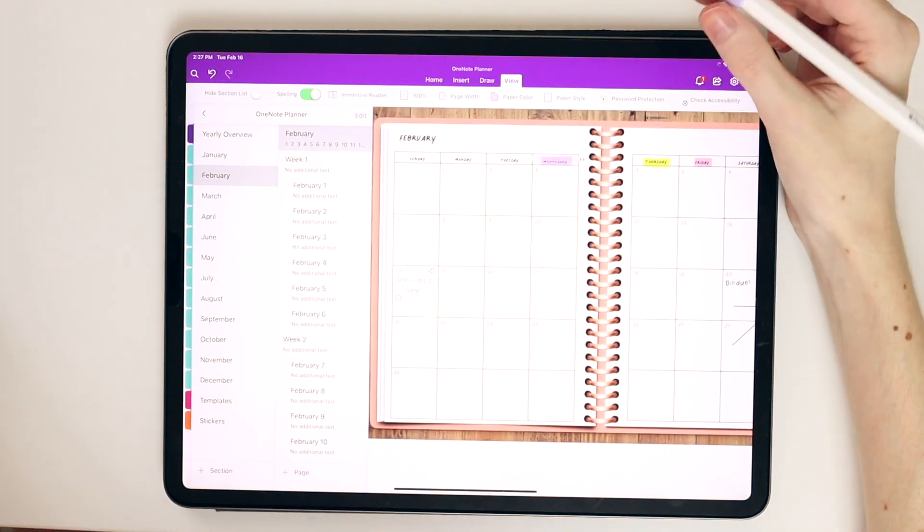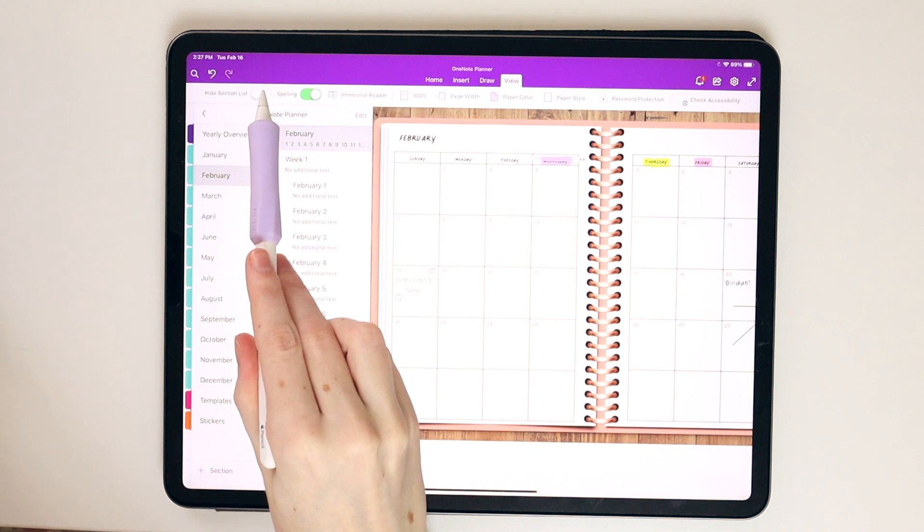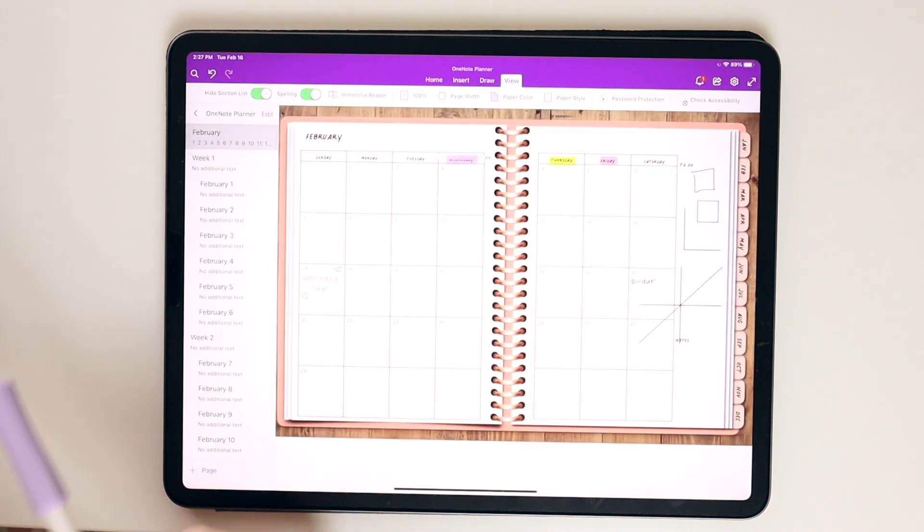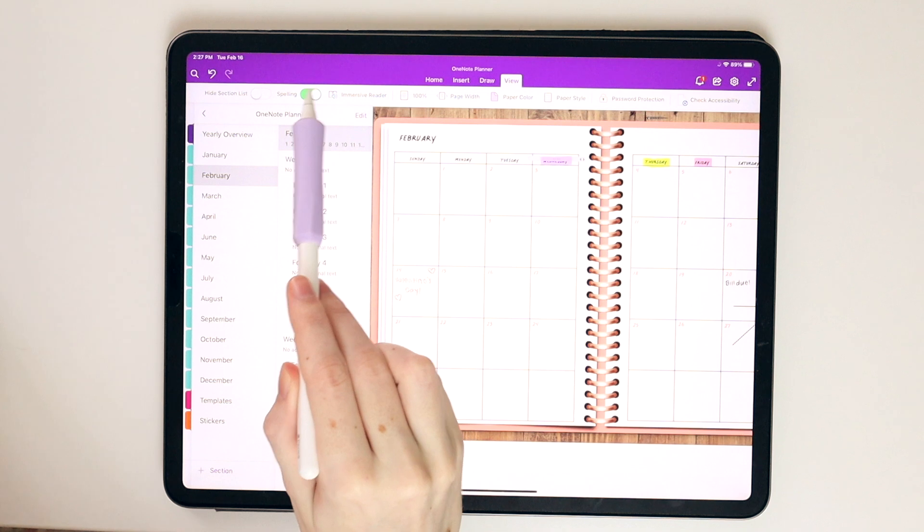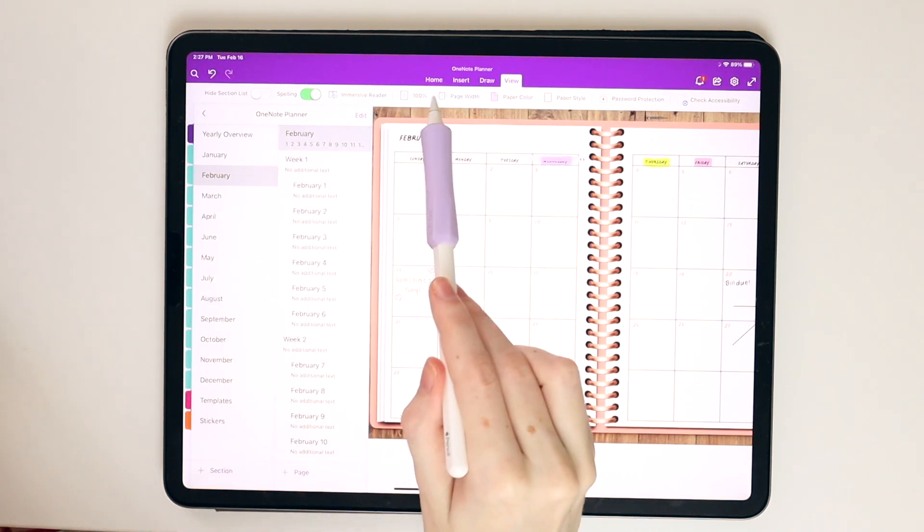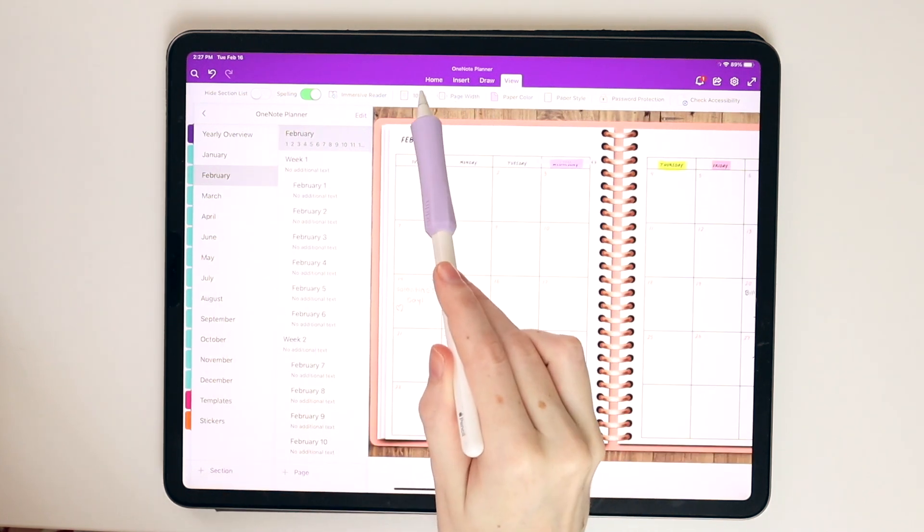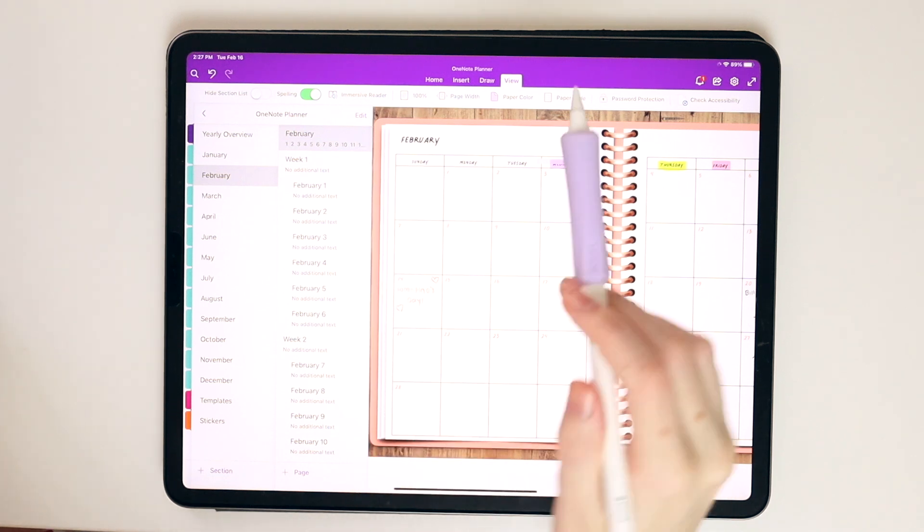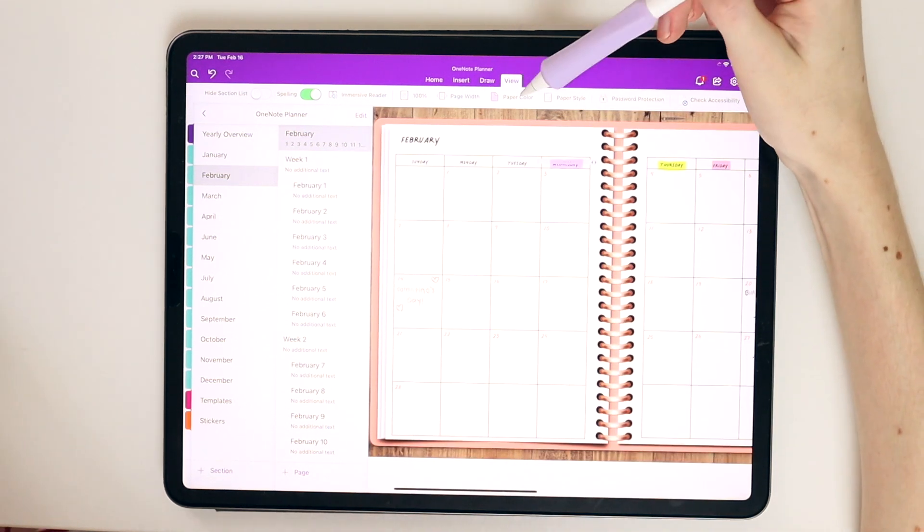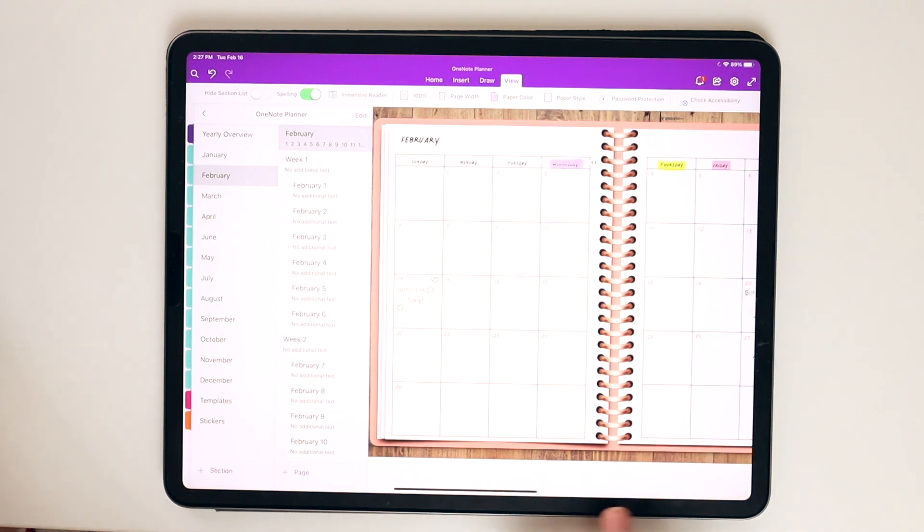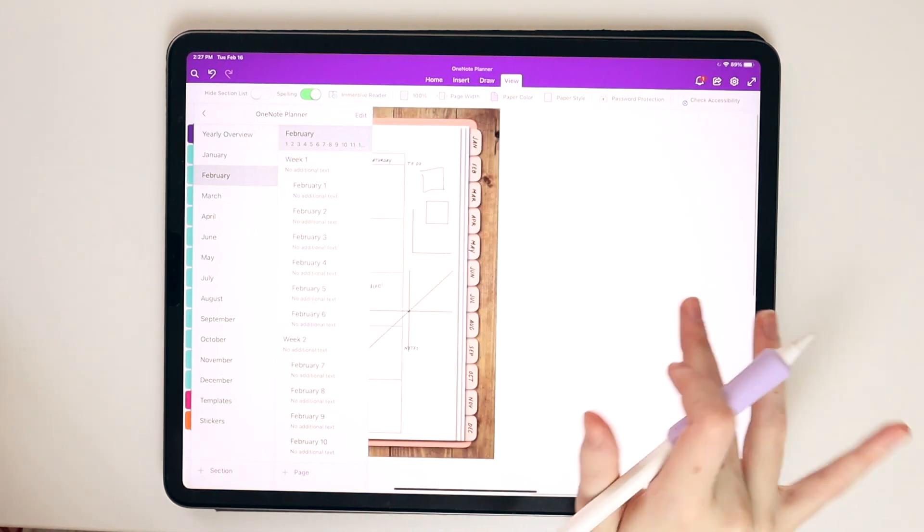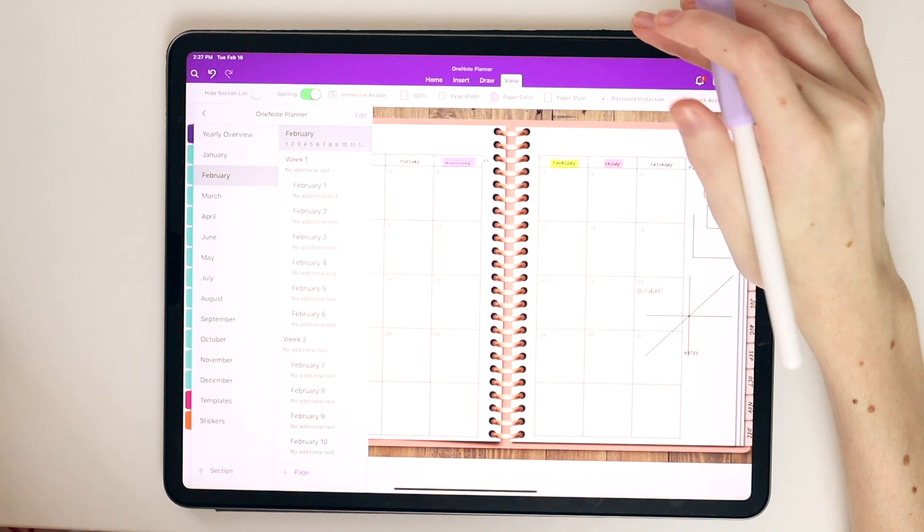You can come over here to the view function, and you can actually hide your sections if you don't want that to come up. You can toggle on and off spelling auto-correct. You can change the zoom of the page. You can also change the page width. You can change the page colors here if you decide that you want a different color page that this is on, as well as the page style as well.